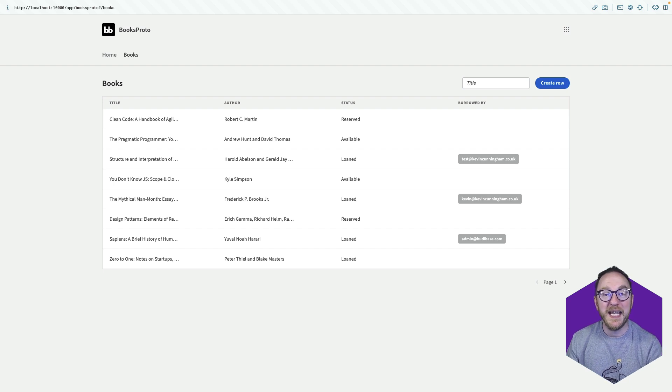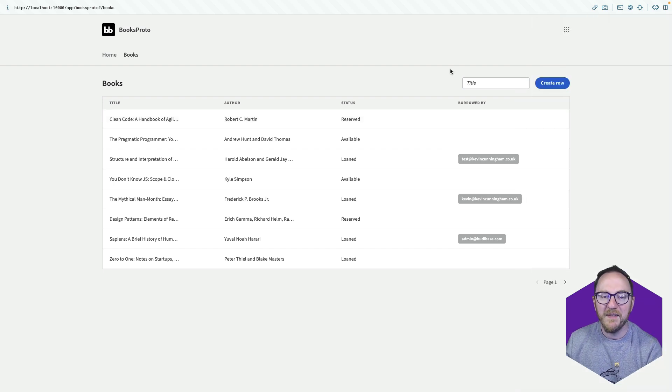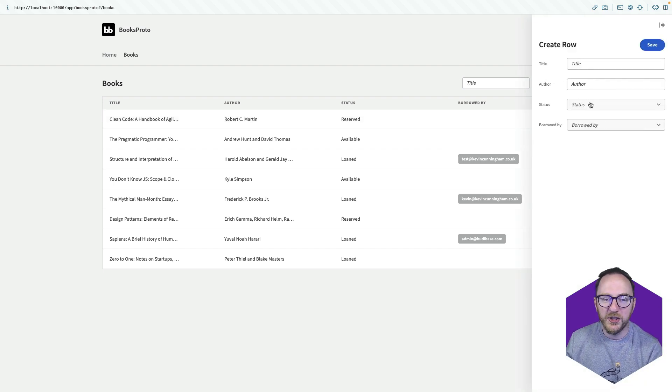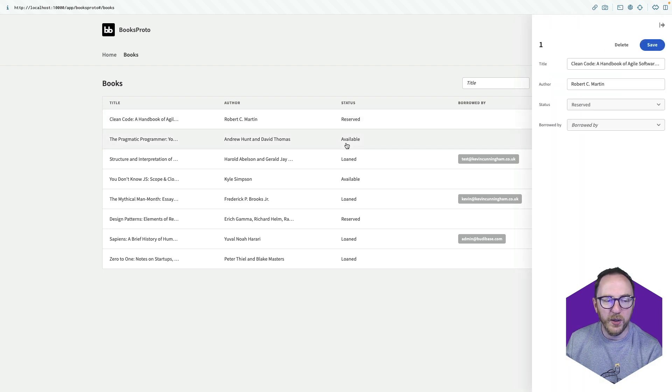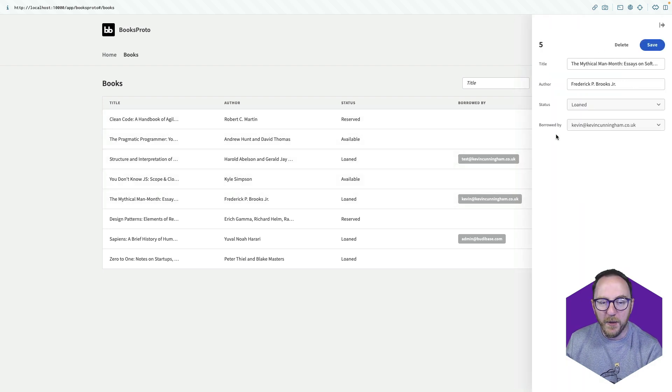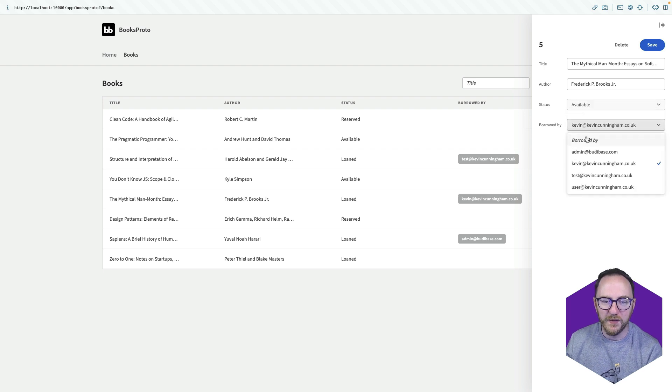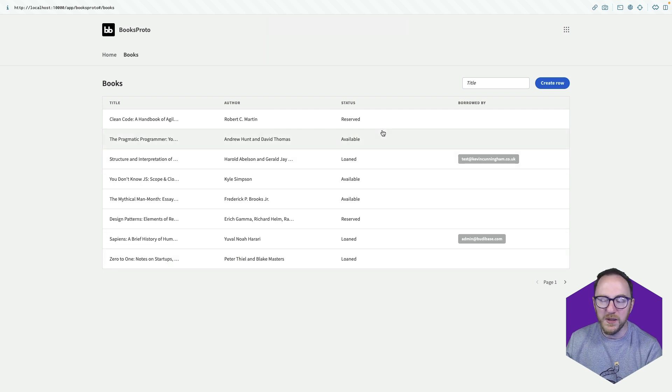Let's have a look at the application we're going to build and then build it together. I have this book application. I can create new books, I can read current books, I can update them. I have this book's come back again, so I'll set that to available. I'm not borrowed by anyone.